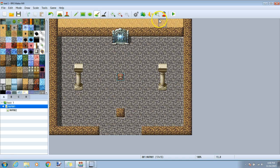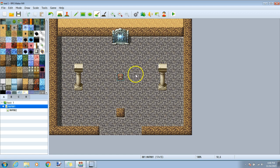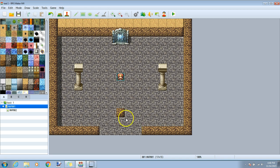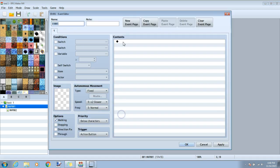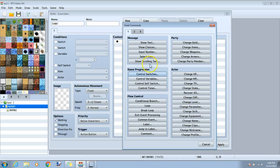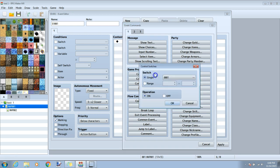Once you have your map the first thing you will need to do is make three different switches. I will go ahead and double click on the first location in the event mode. Double click your black diamond, go to control switches on the first tab and click the dropbox next to single.